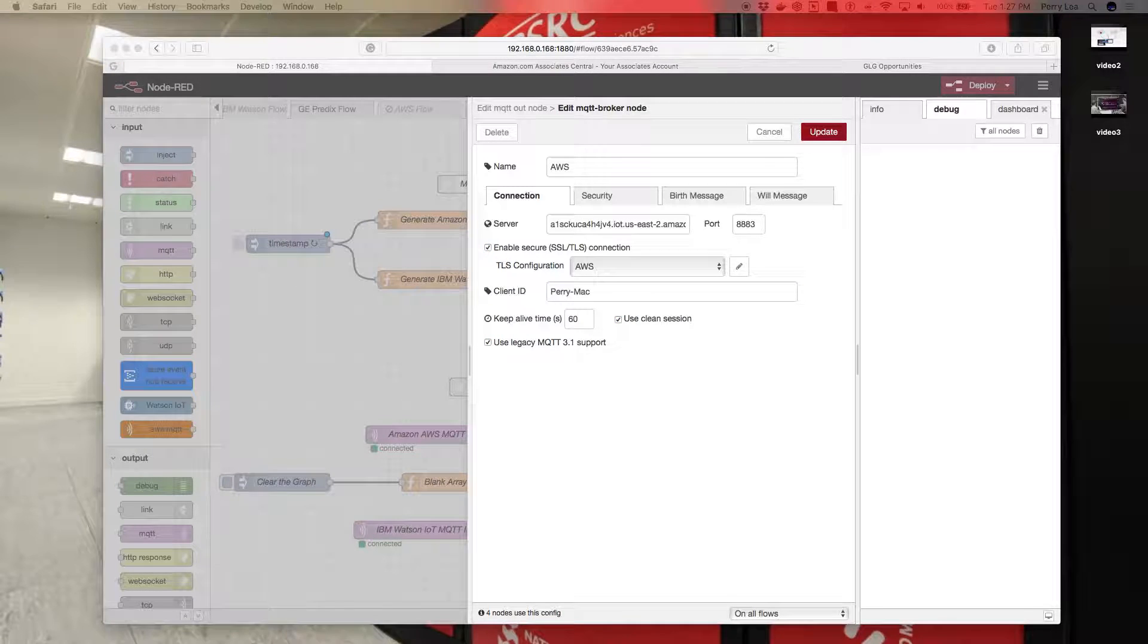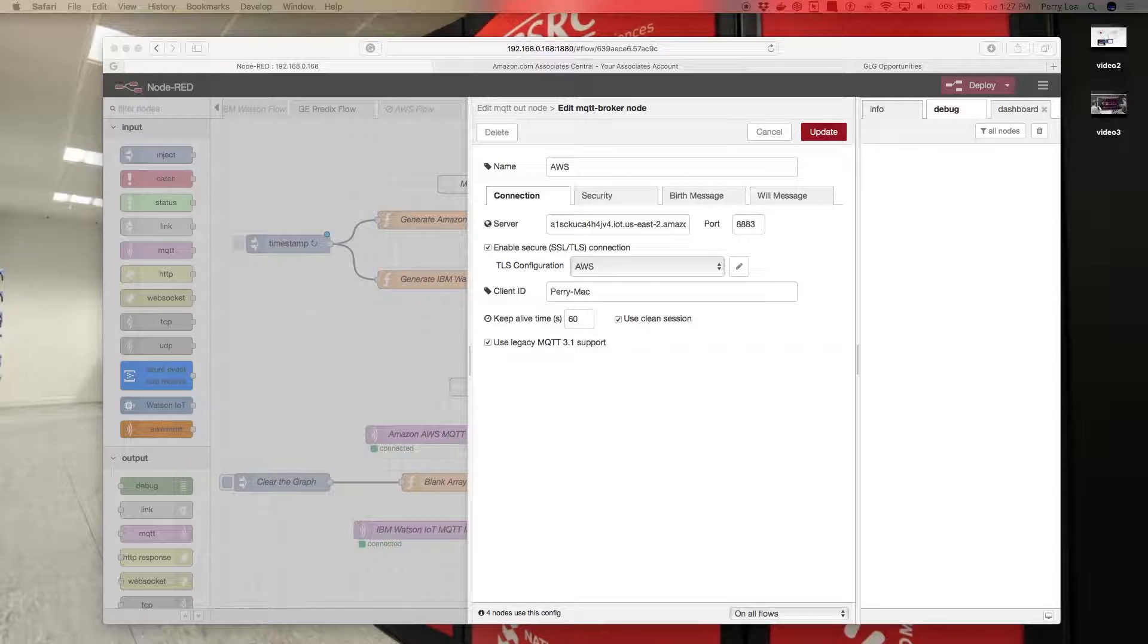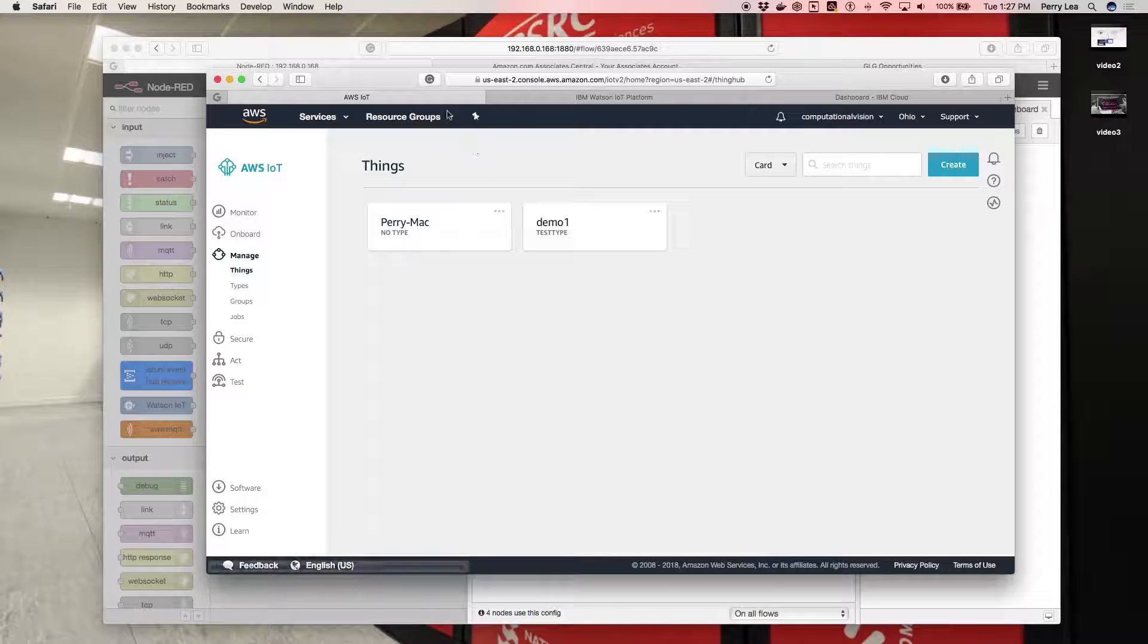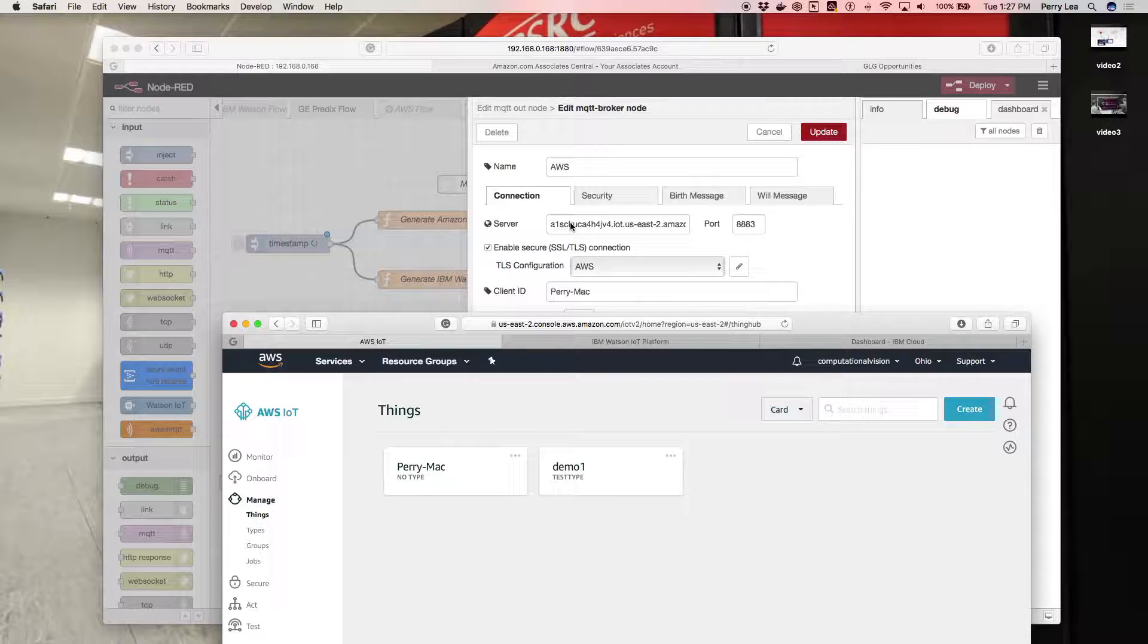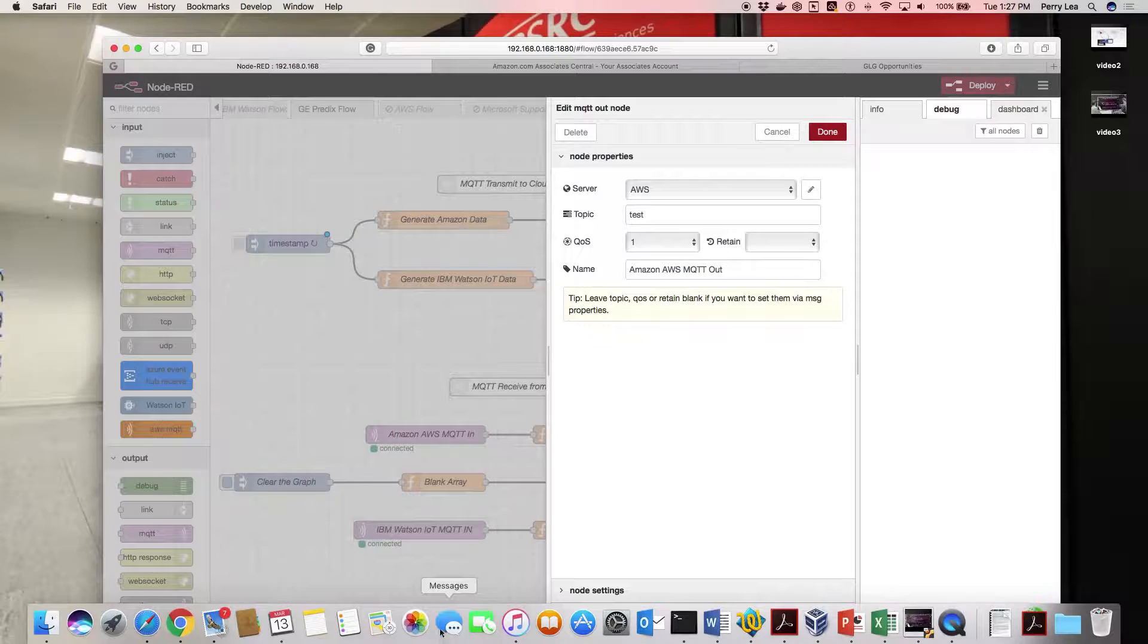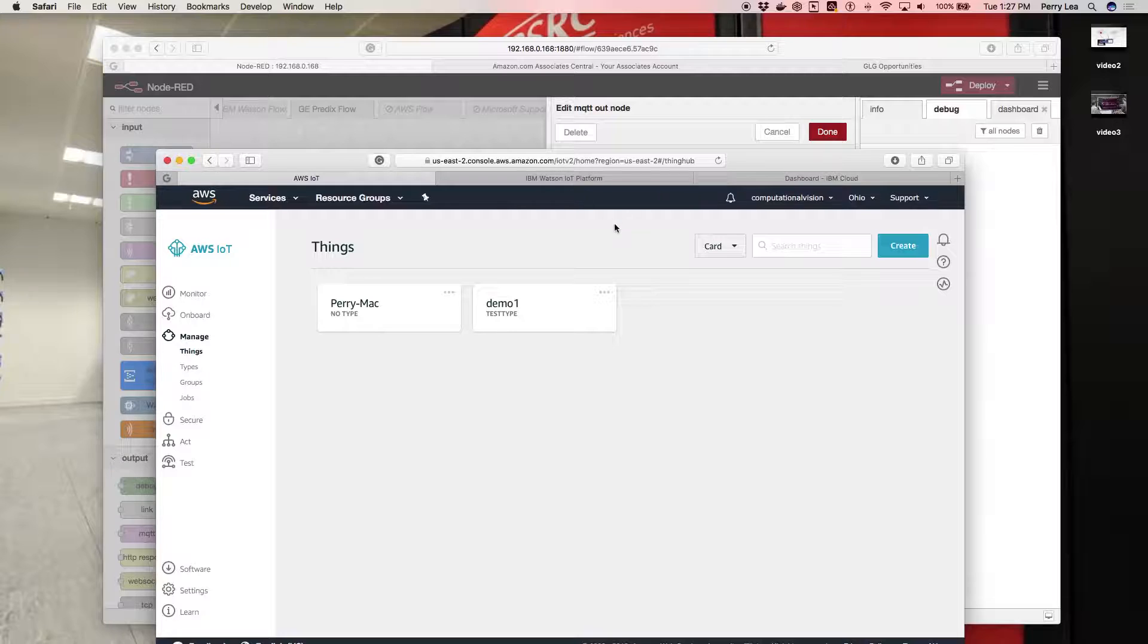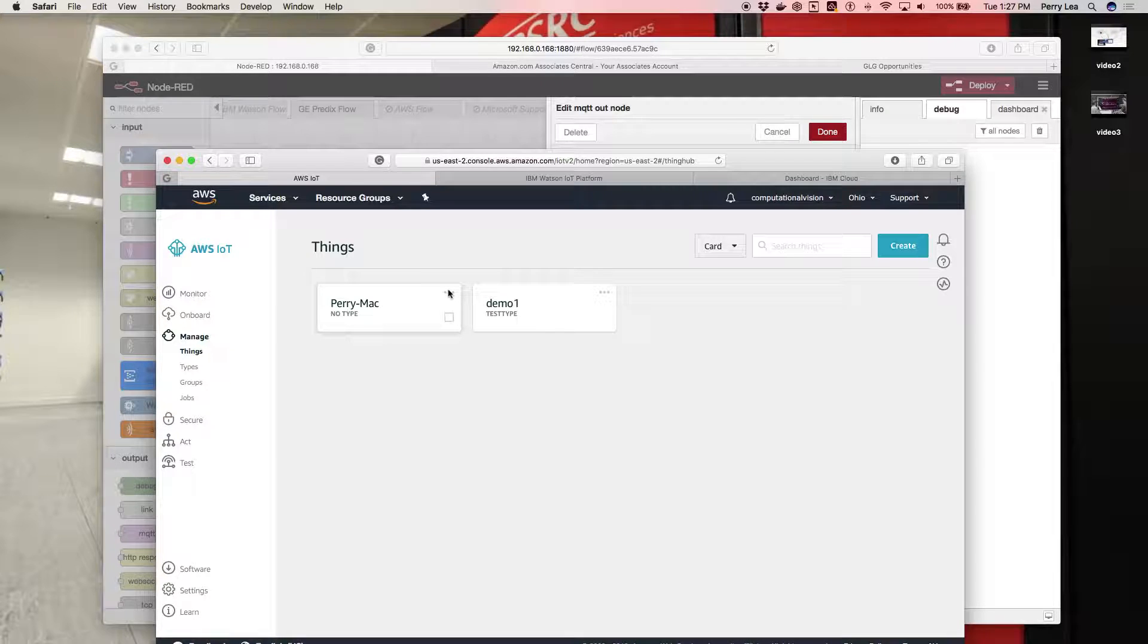If you remember, if we go back to AWS IoT and bring up that window, this is my client ID: Perry Mac. That was the device I created. I could also use demo one. The server address comes from basically what I'm grabbing off of here. But there's a variety of places where you can grab that server address from Amazon IoT.